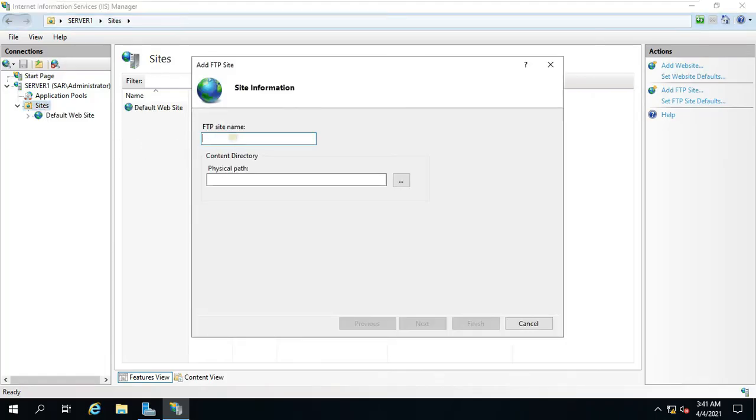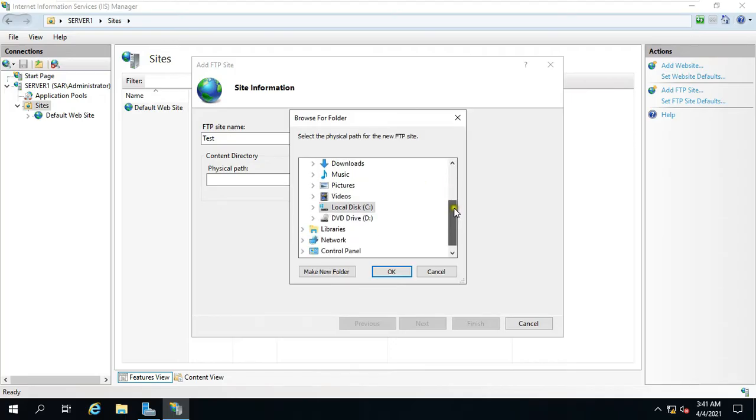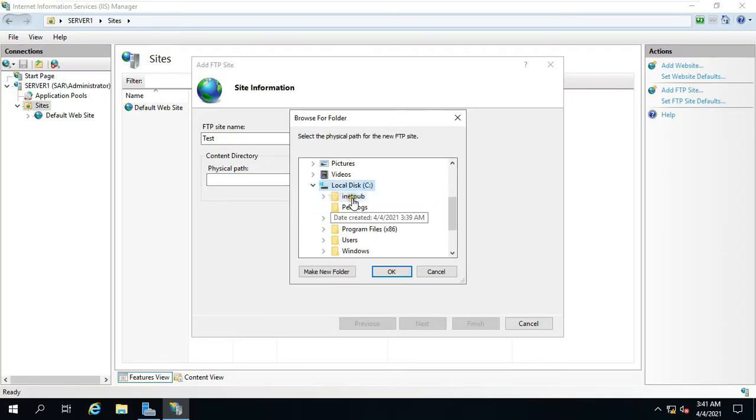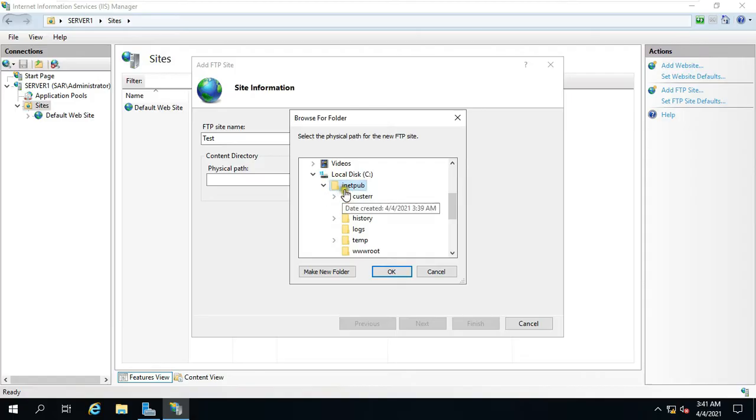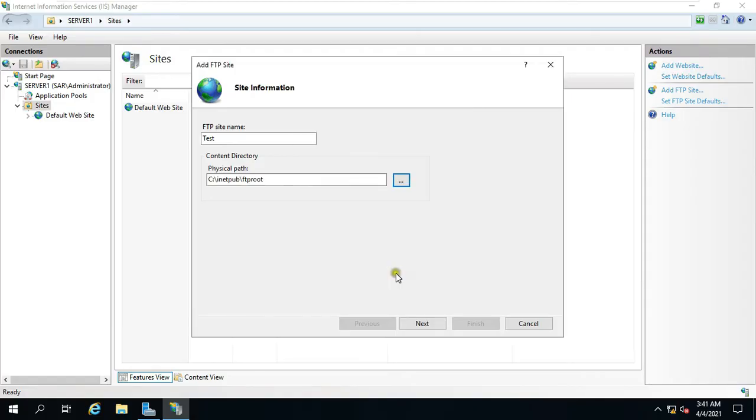Fill FTP site name. In my case I am keeping the test name. You can also name it something else. Click on the button and select FTP root directory path. Expand C drive. Expand inetpub. Select ftproot. Click on OK. Click Next.